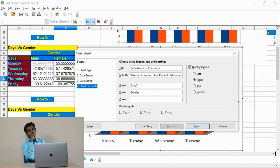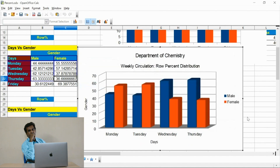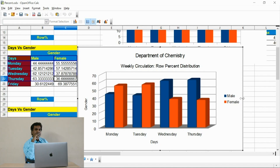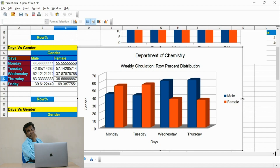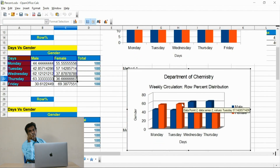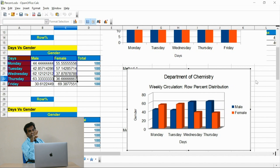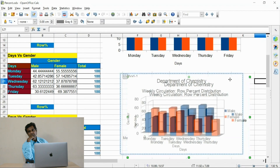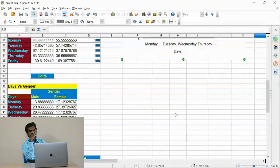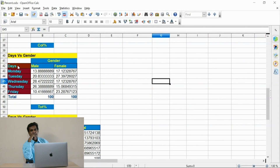The X axis and Y axis titles have also been given. I have excluded the Friday data, so you are able to watch four days in this row percentage distribution. Just to differentiate the frequency graph and the percentage graph, I have excluded the Friday action.